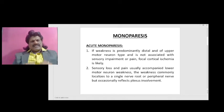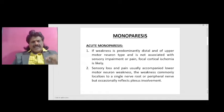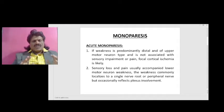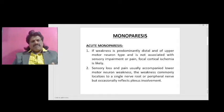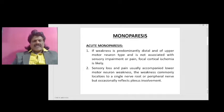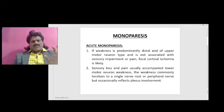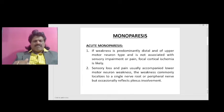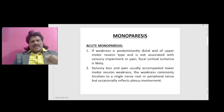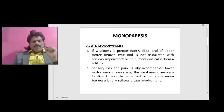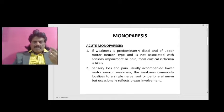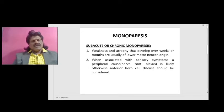Acute monoparesis: if weakness is predominantly distal and of upper motor neuron type, and is not associated with sensory impairment or pain, focal cortical ischemia is likely. Sensory loss and pain usually accompany lower motor neuron weakness. The weakness commonly localizes to a single nerve root or peripheral nerve, but occasionally reflects plexus involvement.